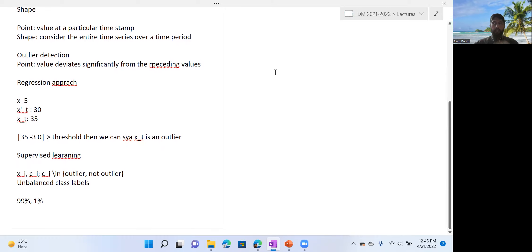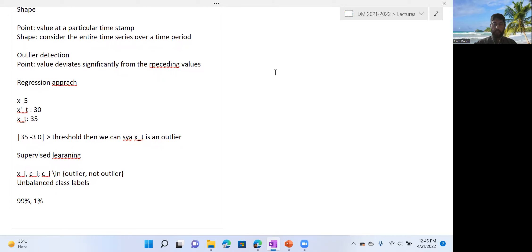For outlier detection, you can use an unsupervised approach — typically based on forecasting — or you can use a supervised approach, which can use any classifier, but for this you do need some labeled dataset. You also have to be careful about the unbalanced class distribution.